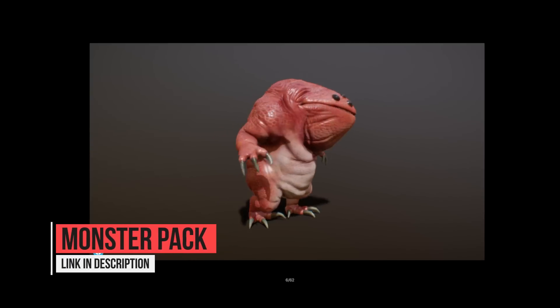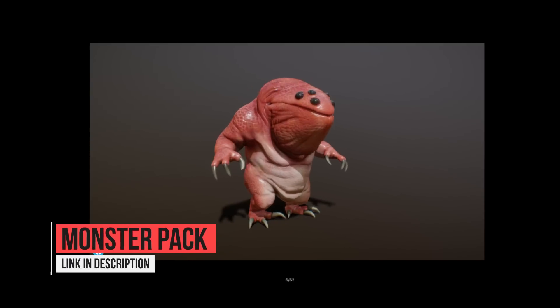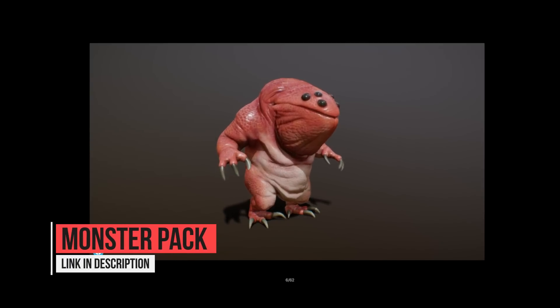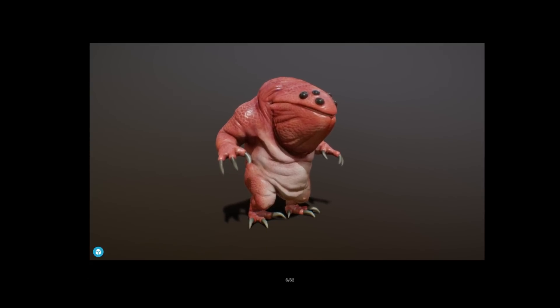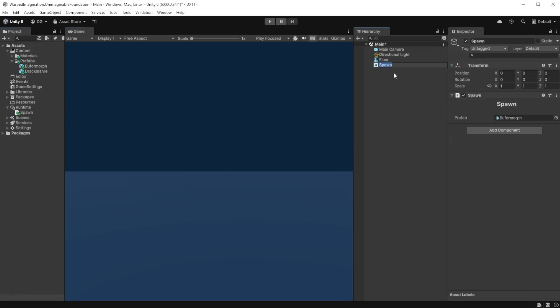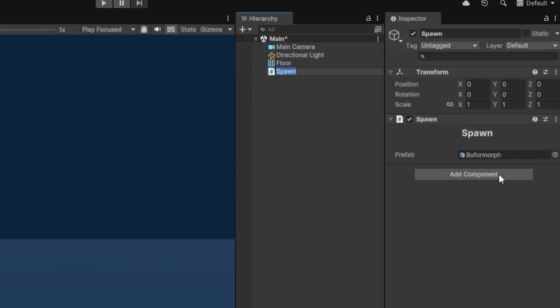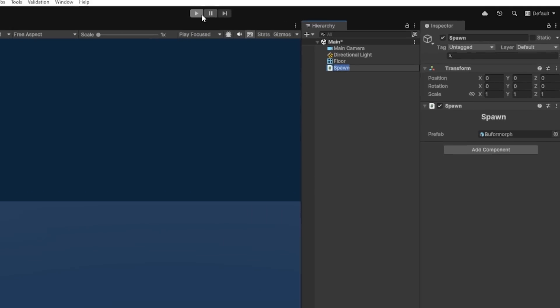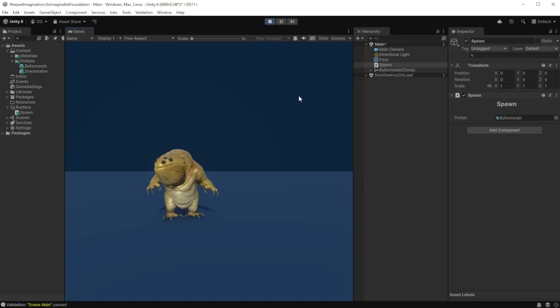So let's see it with our little friend here from Protofactor — link in the description. Now when I add the component to a GameObject in the scene, the field is auto-filled and ready to spawn when we play.